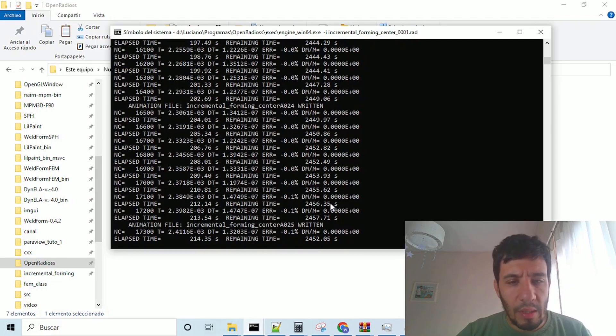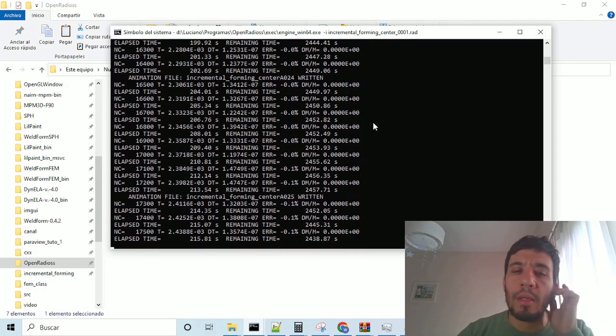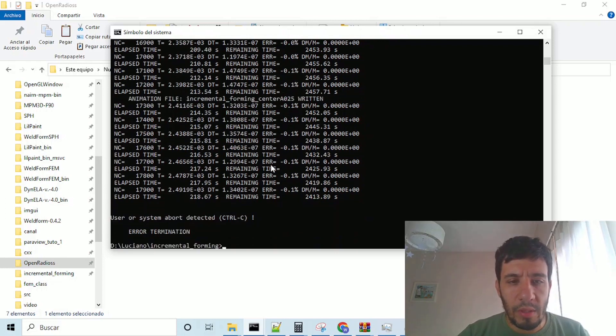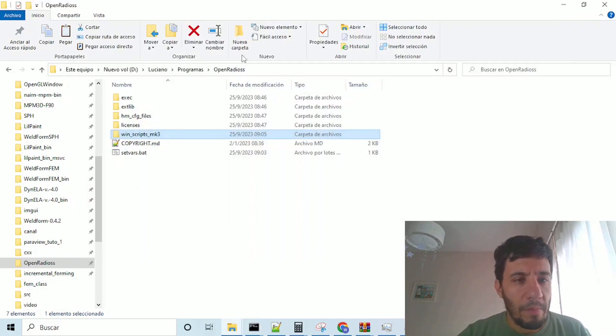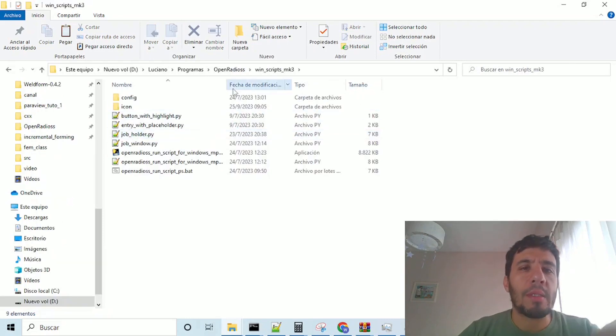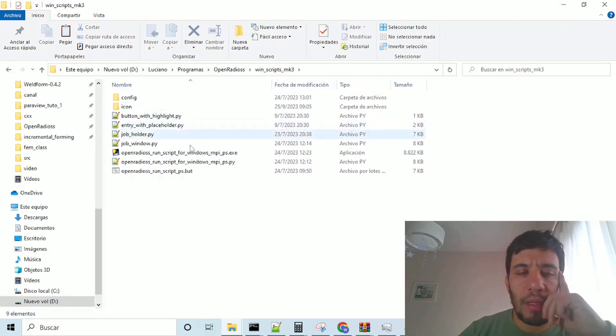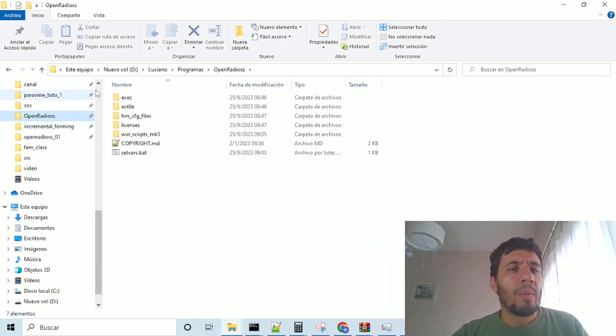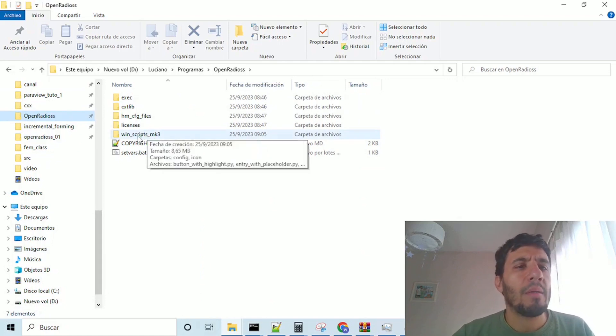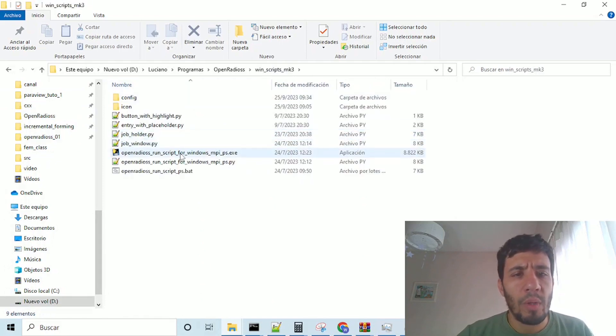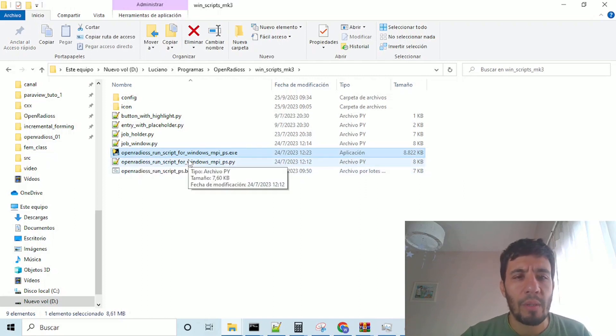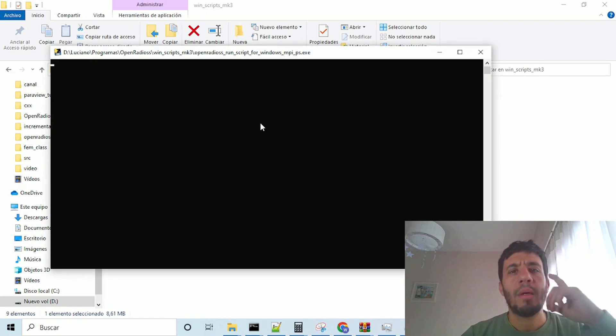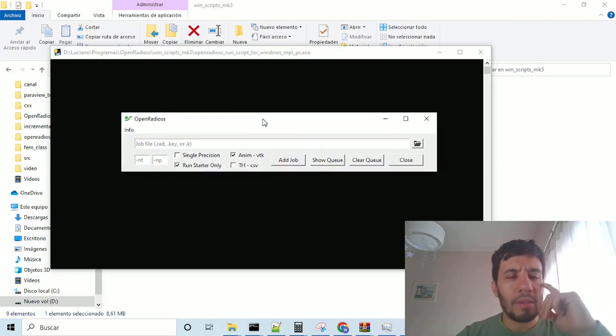So, once the run is completed, I will cut it. We are in the open radius folder with the script folder here, we will open this exe file, this open radius run script for Windows MPI,